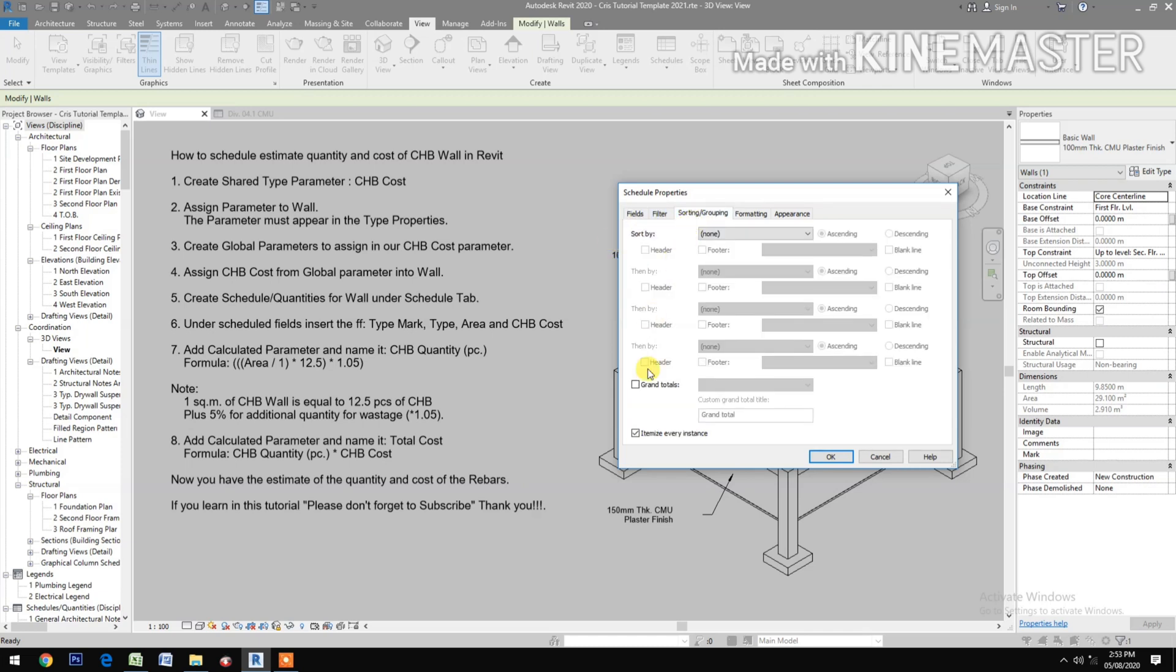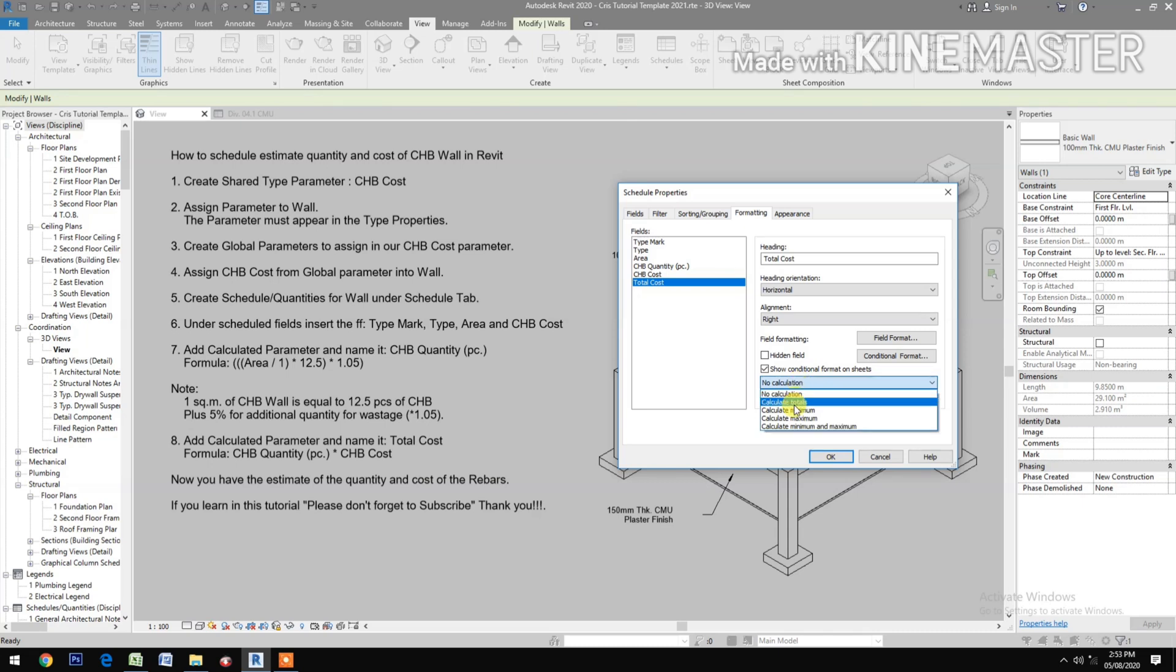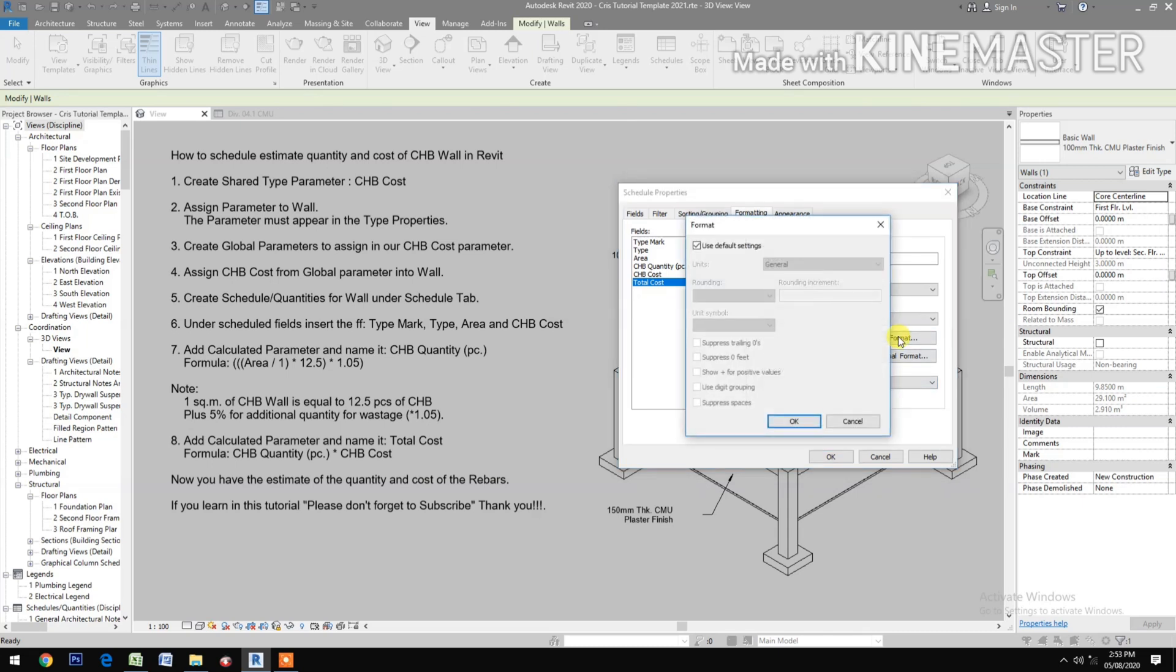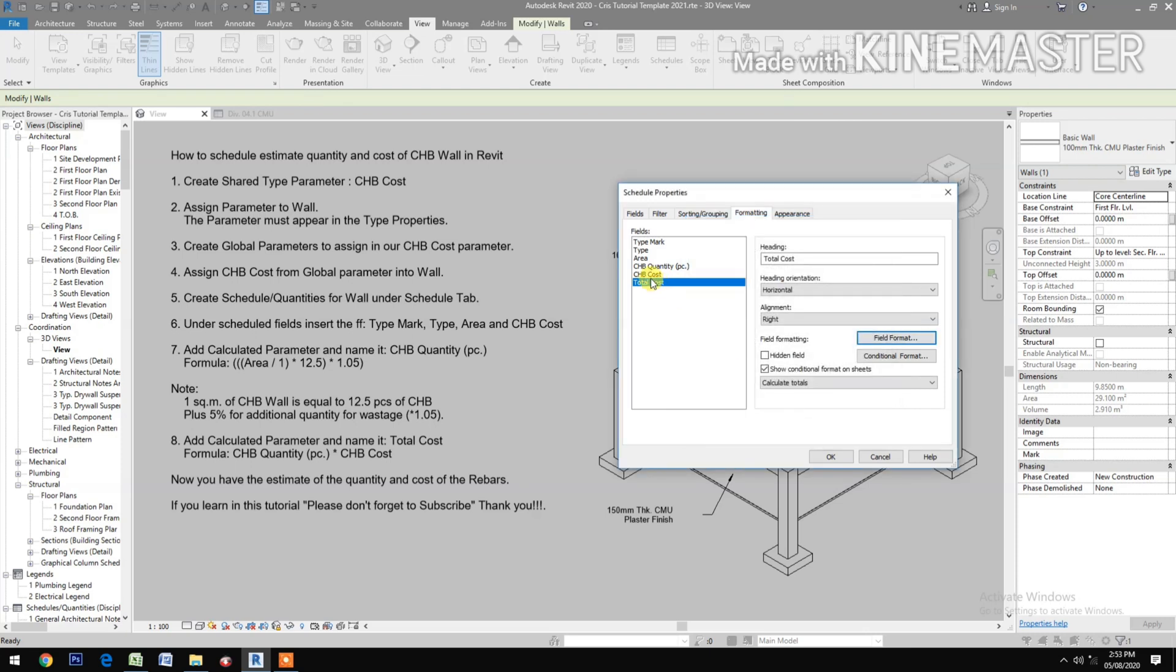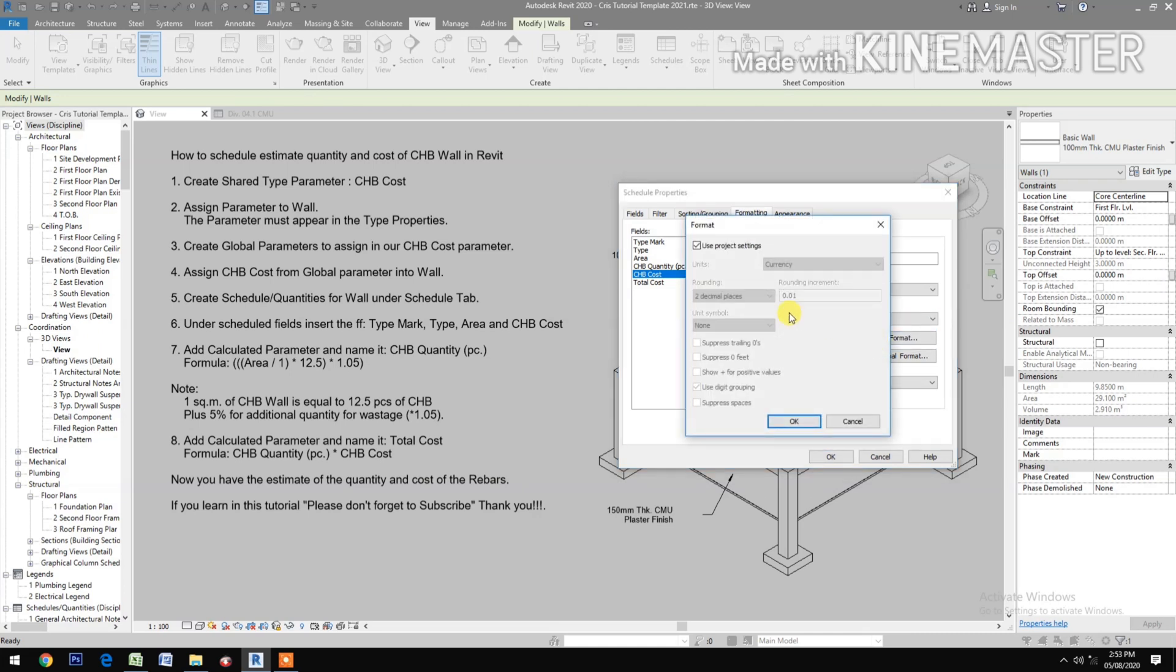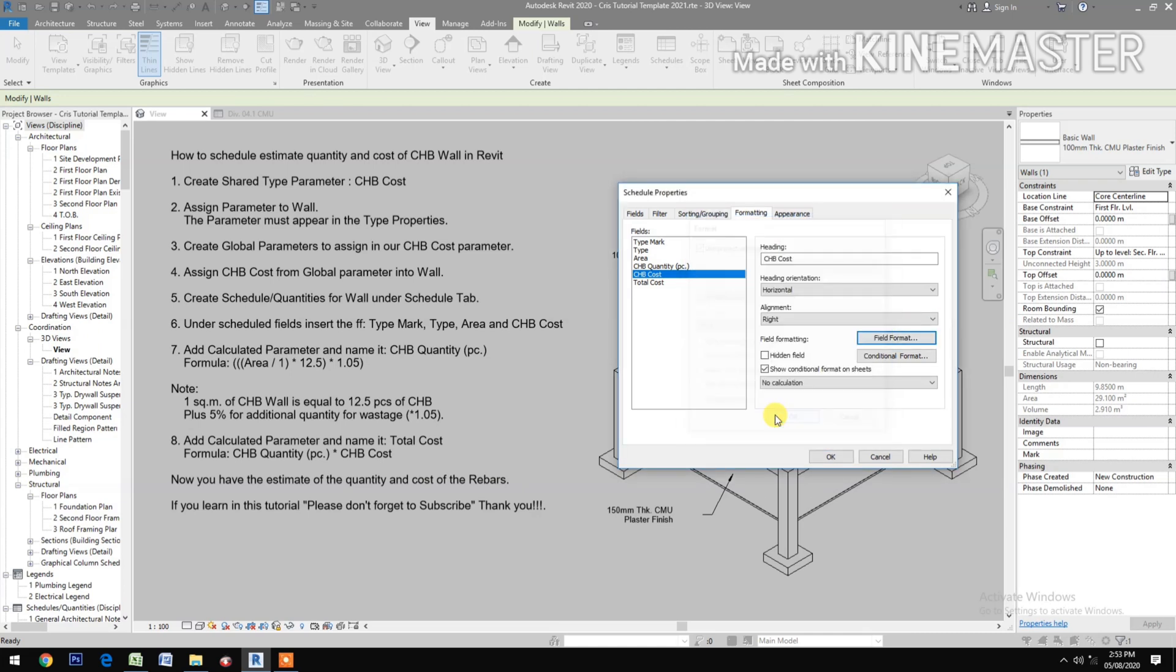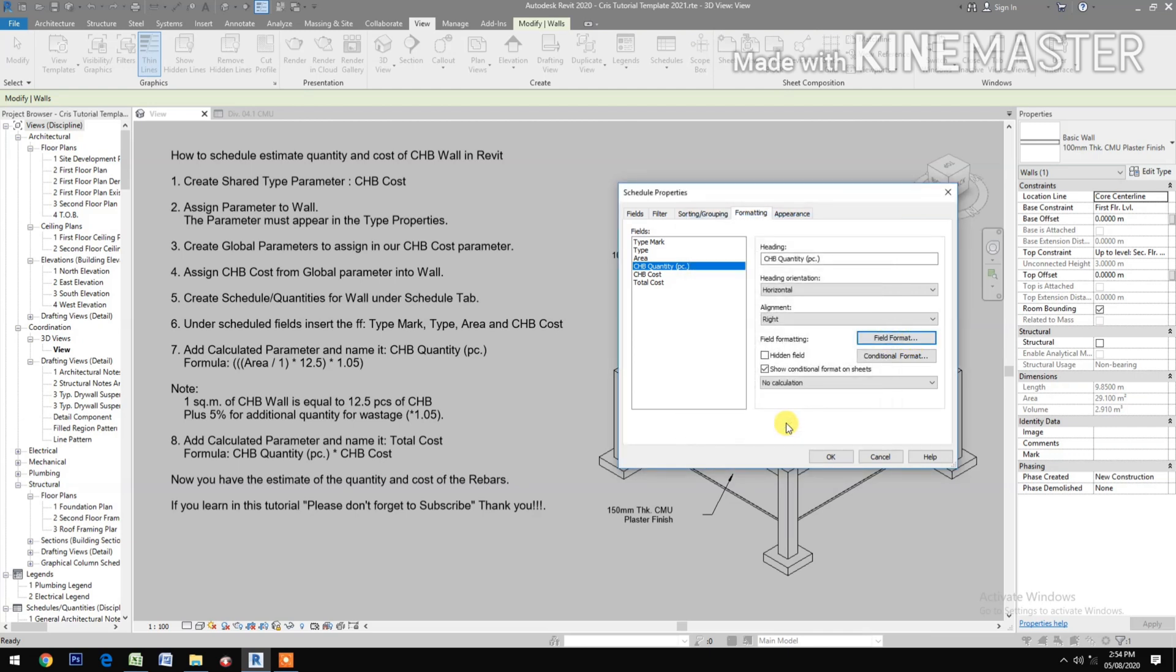it is in currency, two decimal places, use digit grouping. CHB cost, check Field Format. CHB Quantity, alignment right, Field Format.